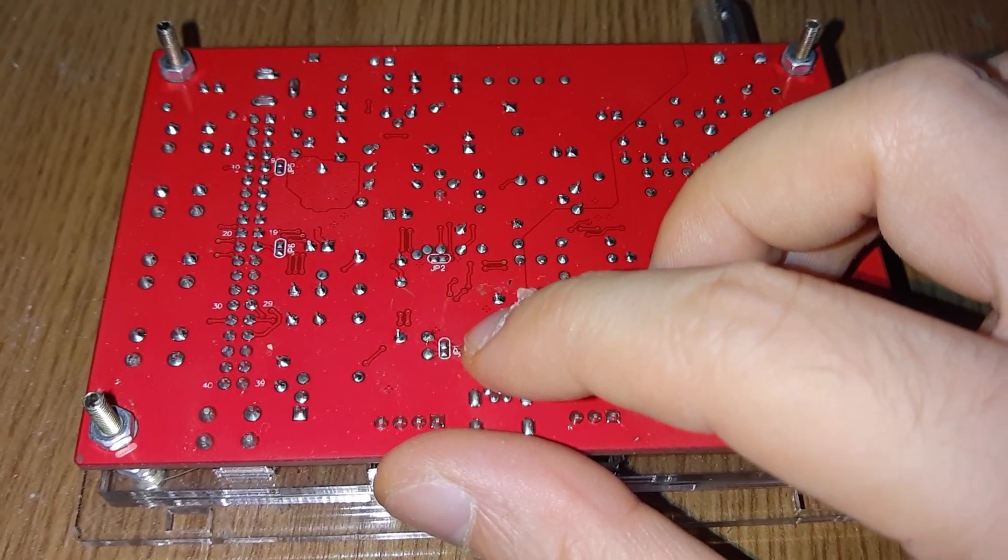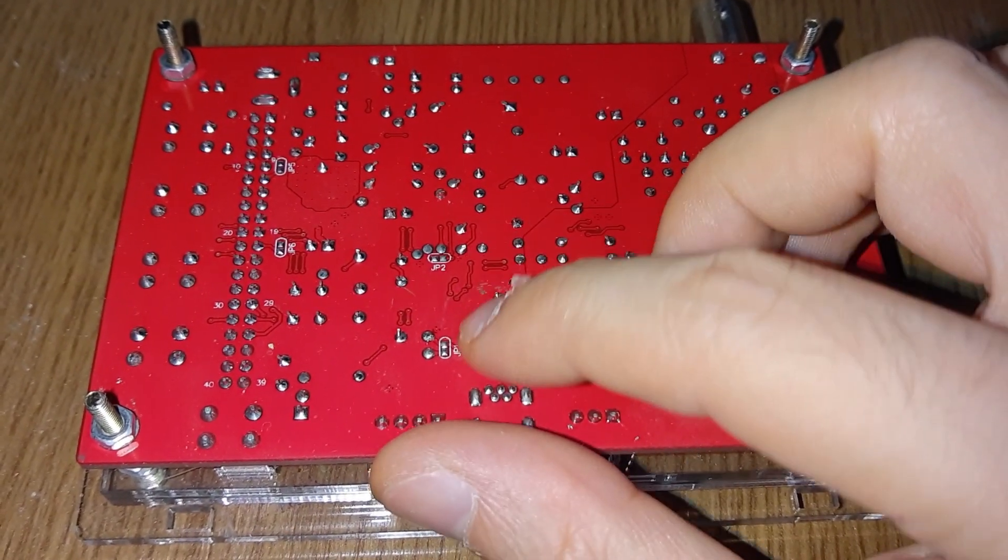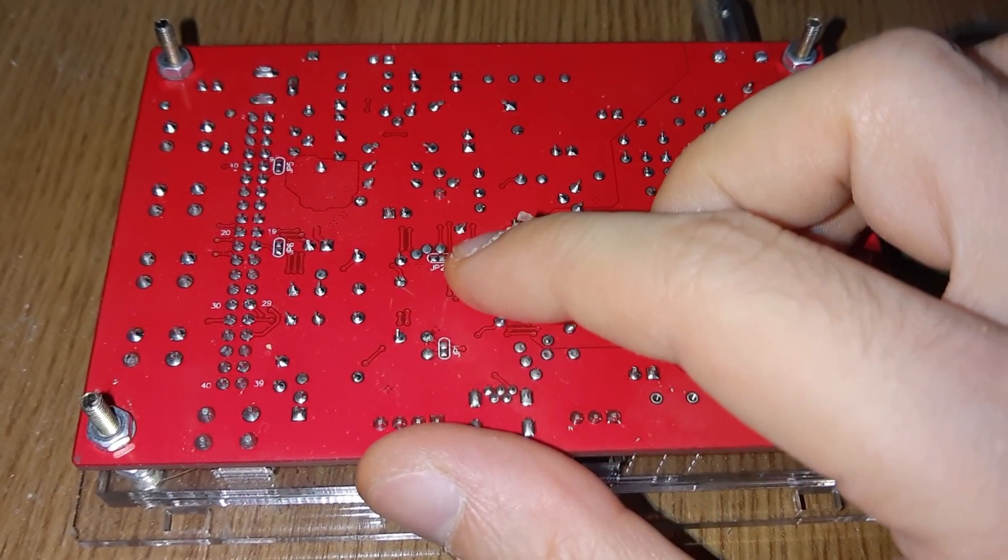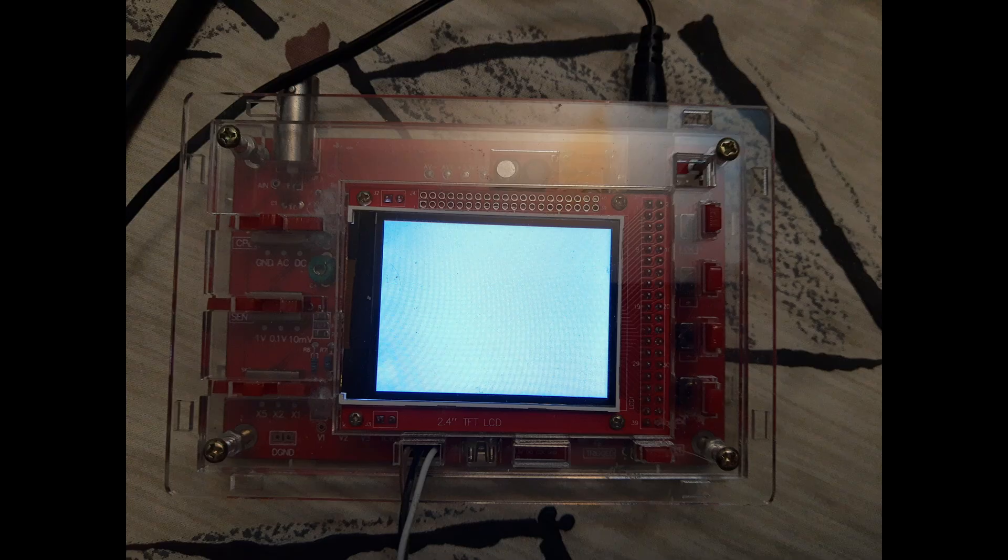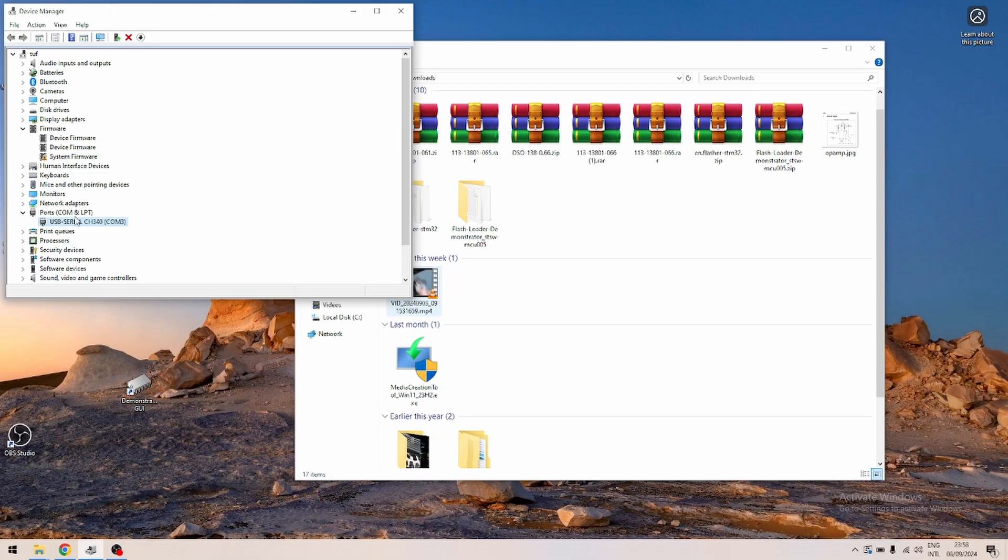Next thing you need to do is put a bit of solder on jumper one and jumper two so it goes into bootloader mode.